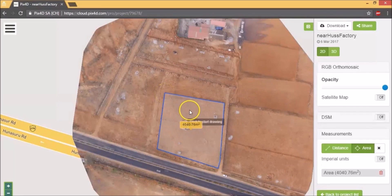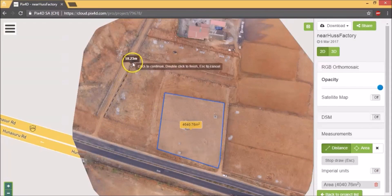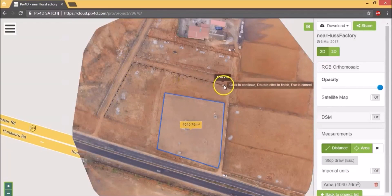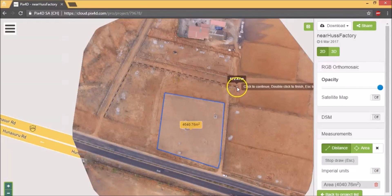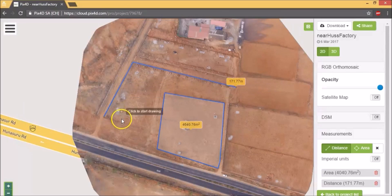And there you go, it displays the area. And now let's measure the length of this fence for example. It displays the length of this fence.